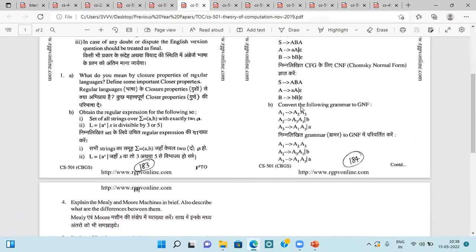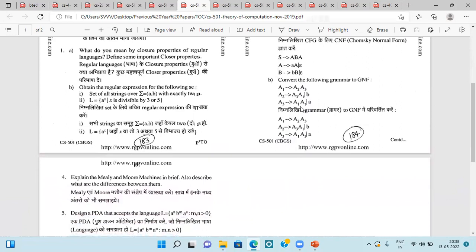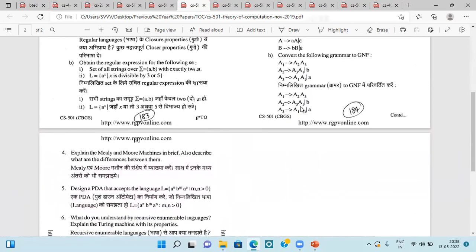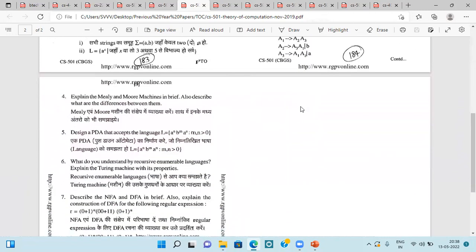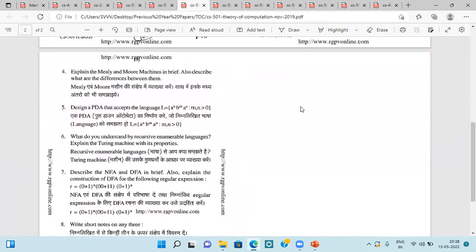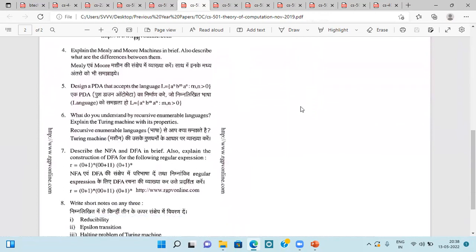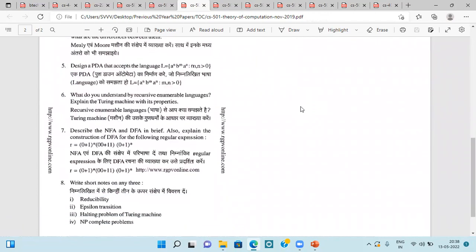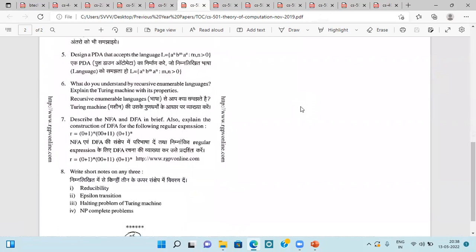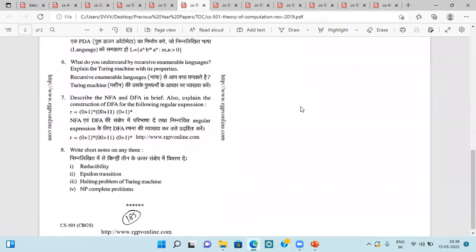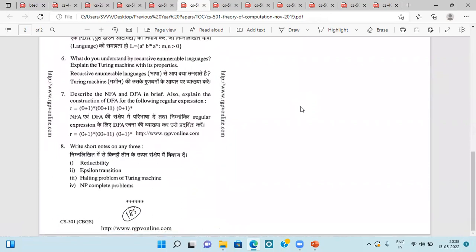Then A and B are context-free languages over the same alphabet, then prove A union B is also context-free, then Chomsky Normal Form question. We have to find Chomsky Normal Form based on the given CFG, then convert the following grammar to GNF, then explain Mealy Moore Machine in brief and describe the difference between them. PDA, recursively enumerable language, NFA and DFA based on regular expression, then reducibility.